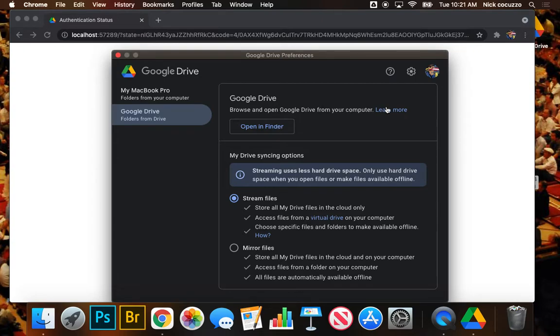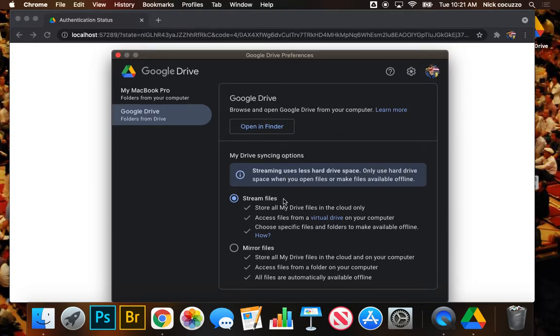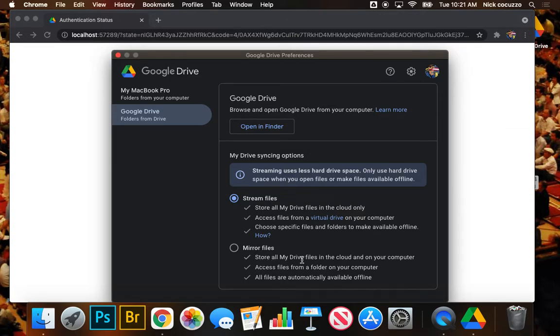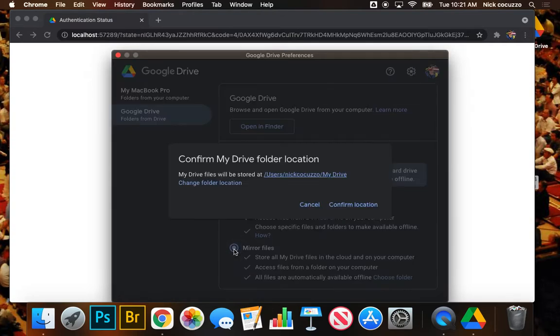And we're going to set a couple of things up here. So what we want to do is actually mirror files rather than stream files. And what that's going to do, it's going to download all of my drive files onto the computer. Now, as long as you haven't totally taken advantage of, and by that I mean stored a bunch of movies and music, your personal movies and music on your school Google Drive account, you should be okay.